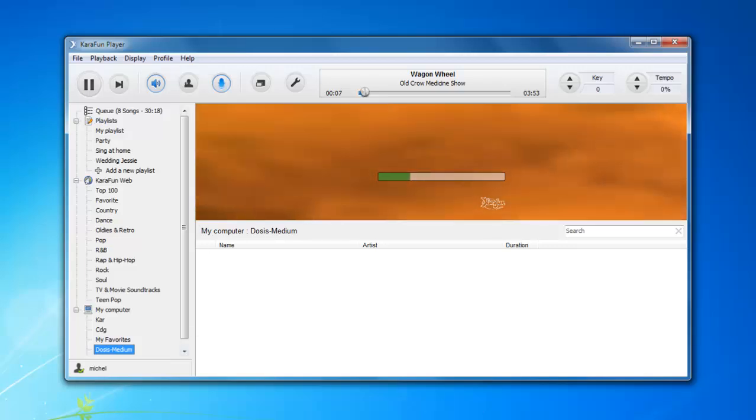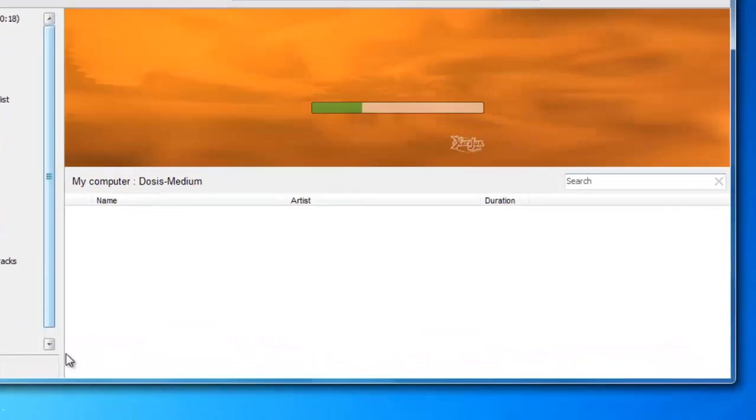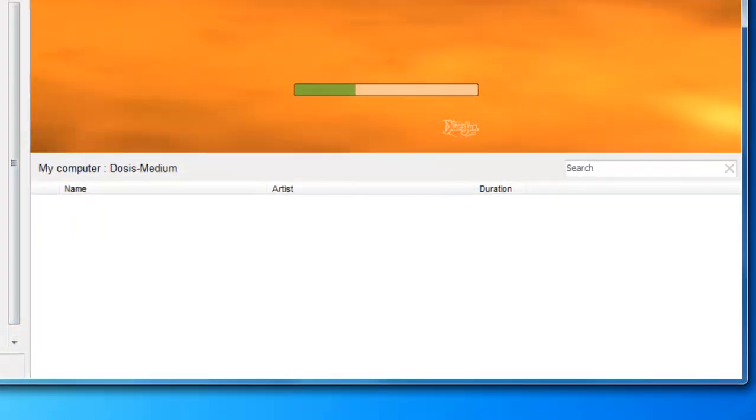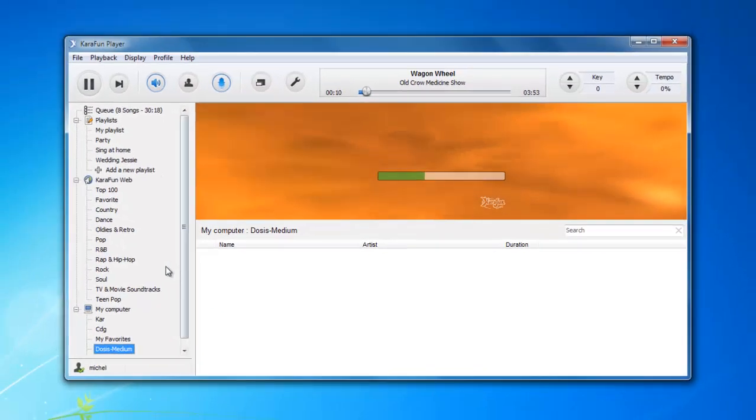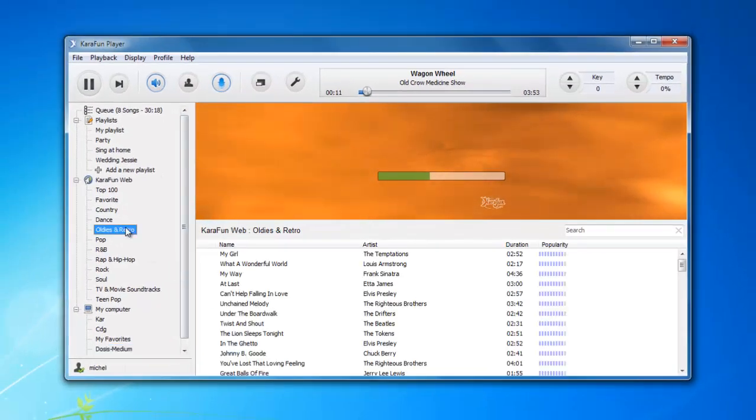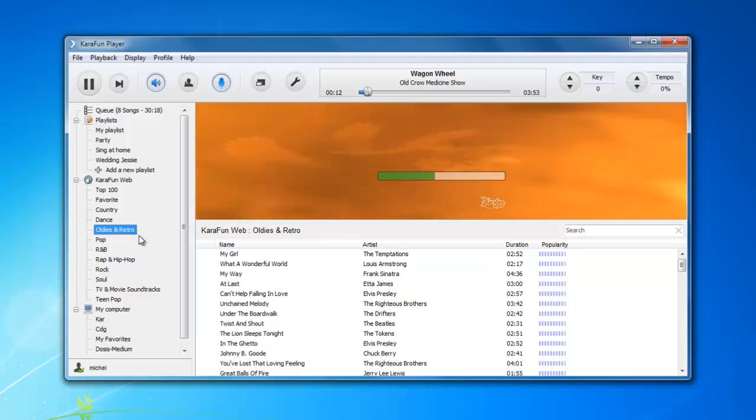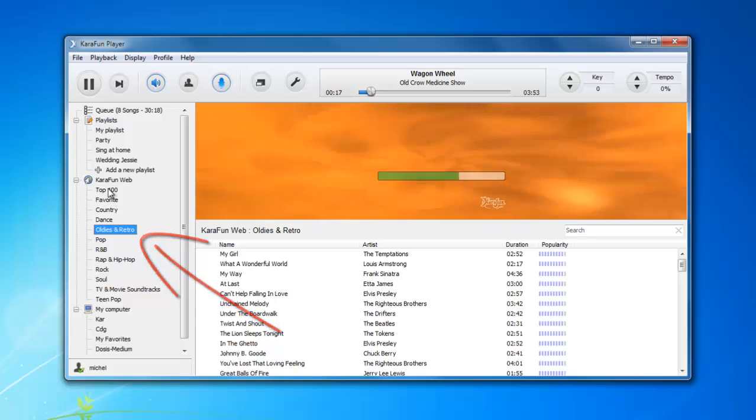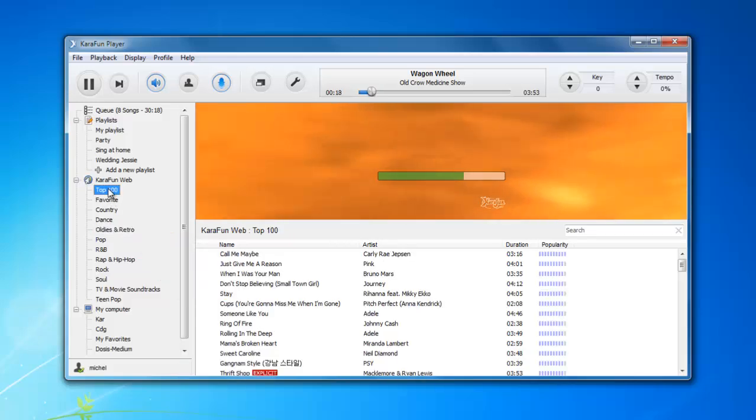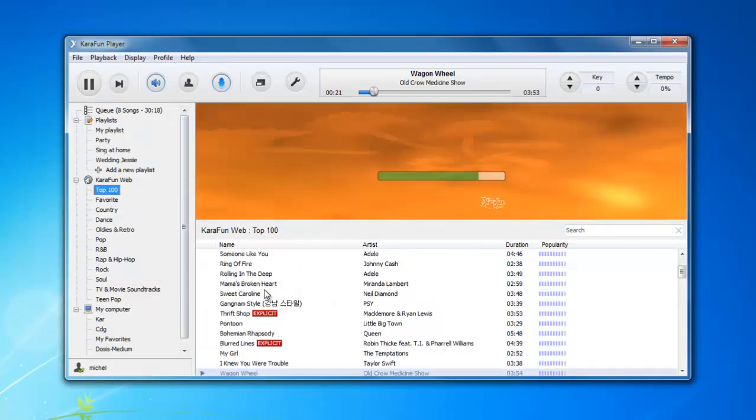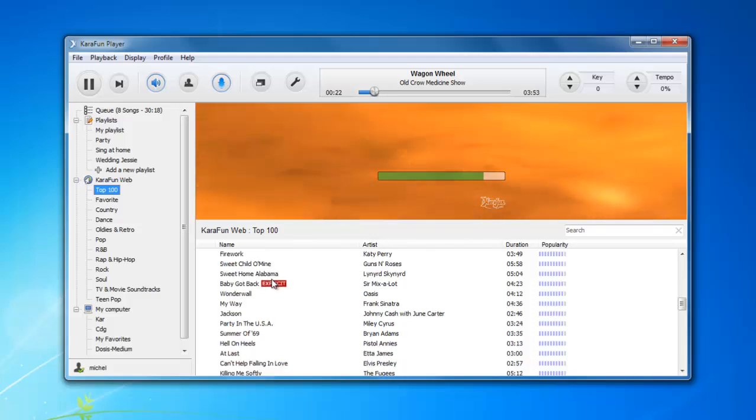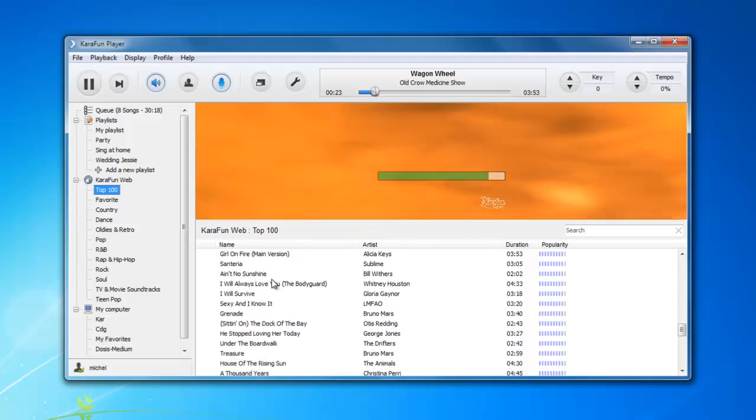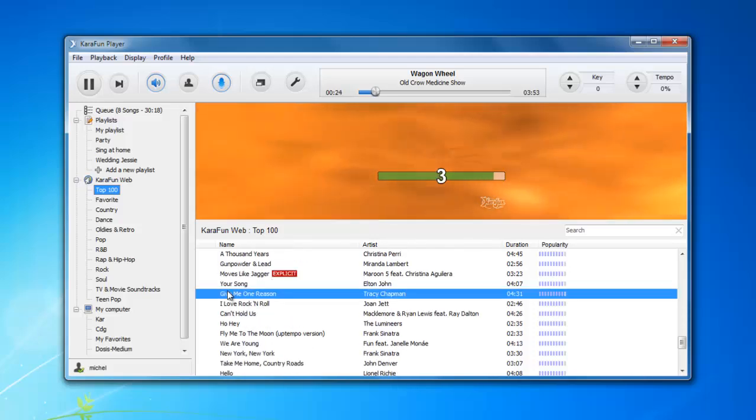And the last area here on the bottom is the list file. So it's really connected to the left side of the software. And basically when you select an item on the left, you will see all the songs in the middle bottom part.